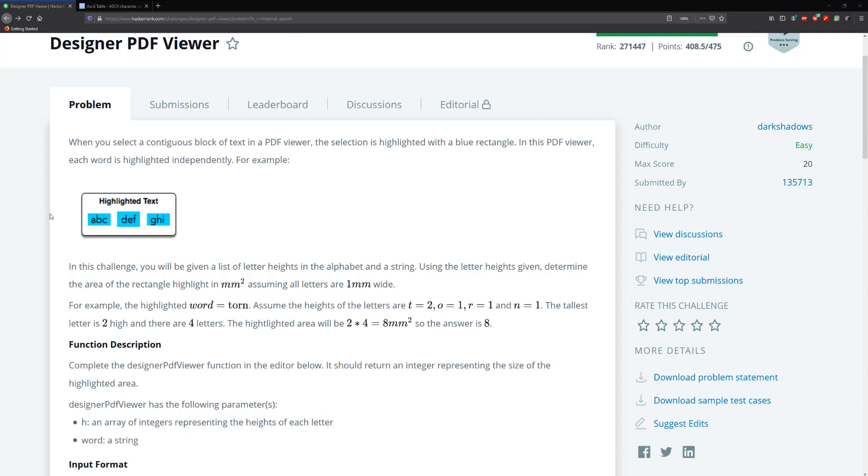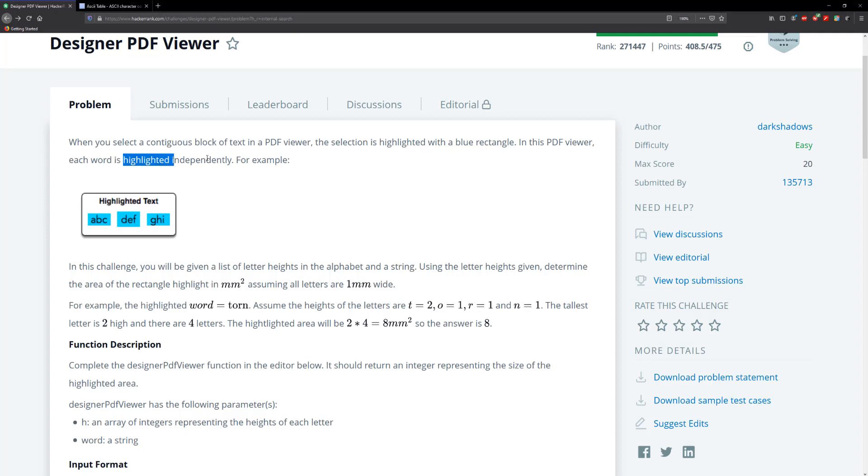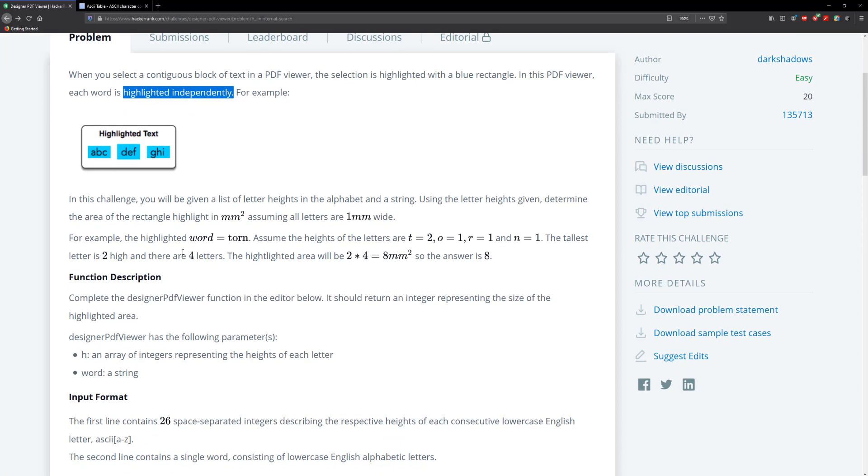So each word within the PDF is highlighted independently. So for example, A, B, C is one word or one string. D, E, F is one word or one string. And G, H, I is one word or one string. All right.